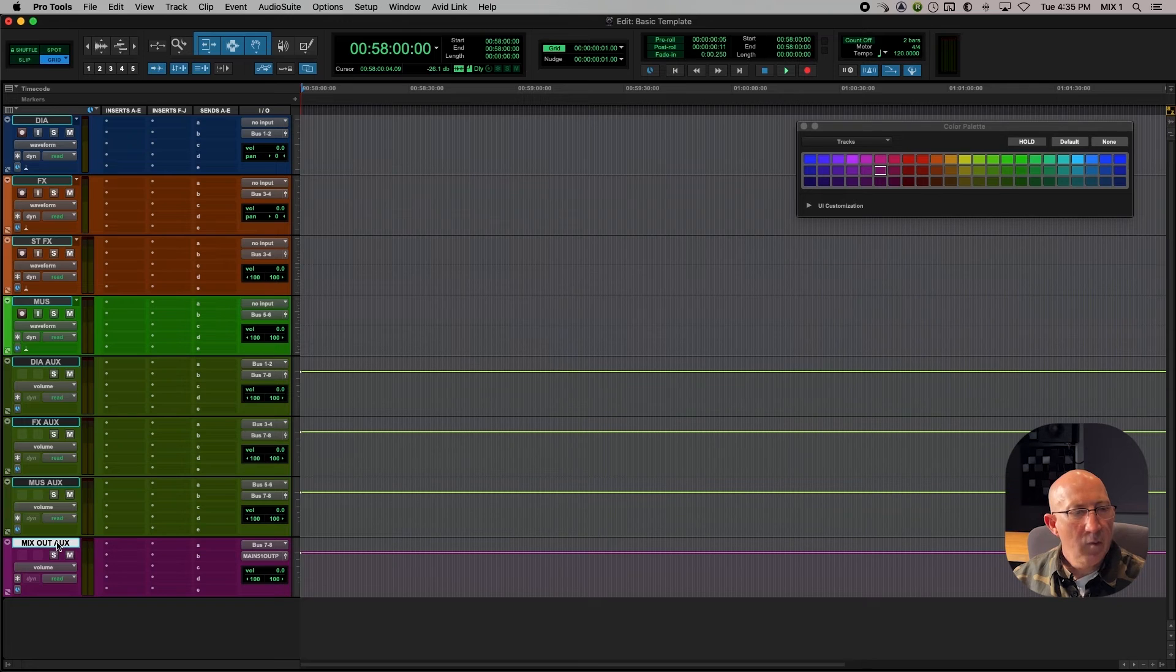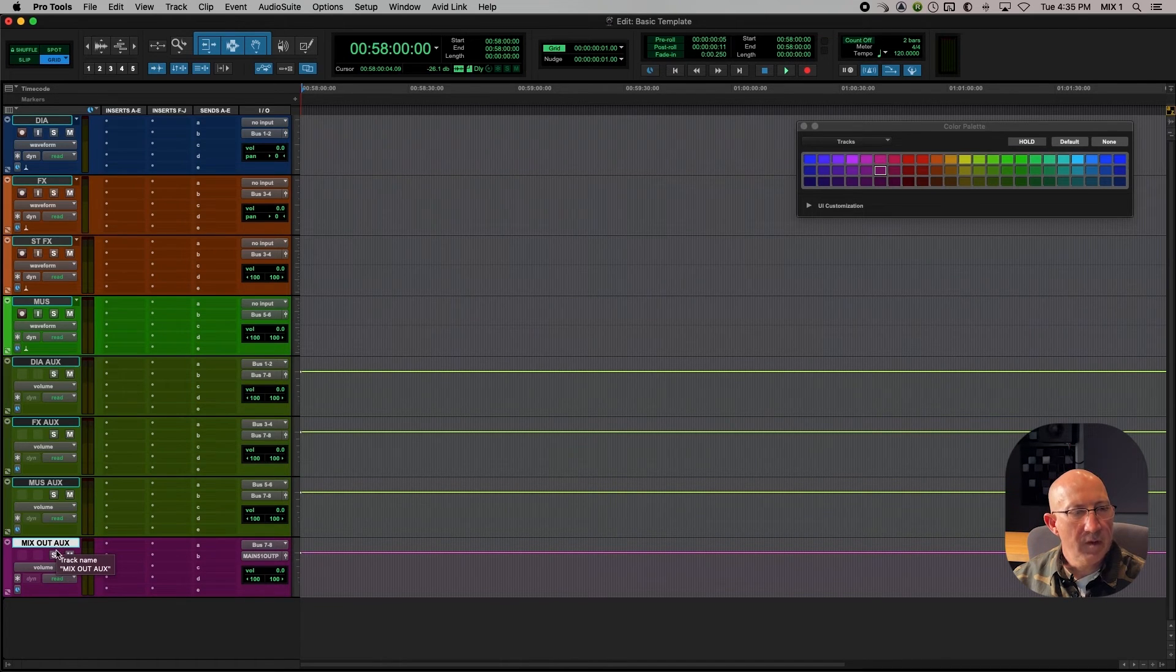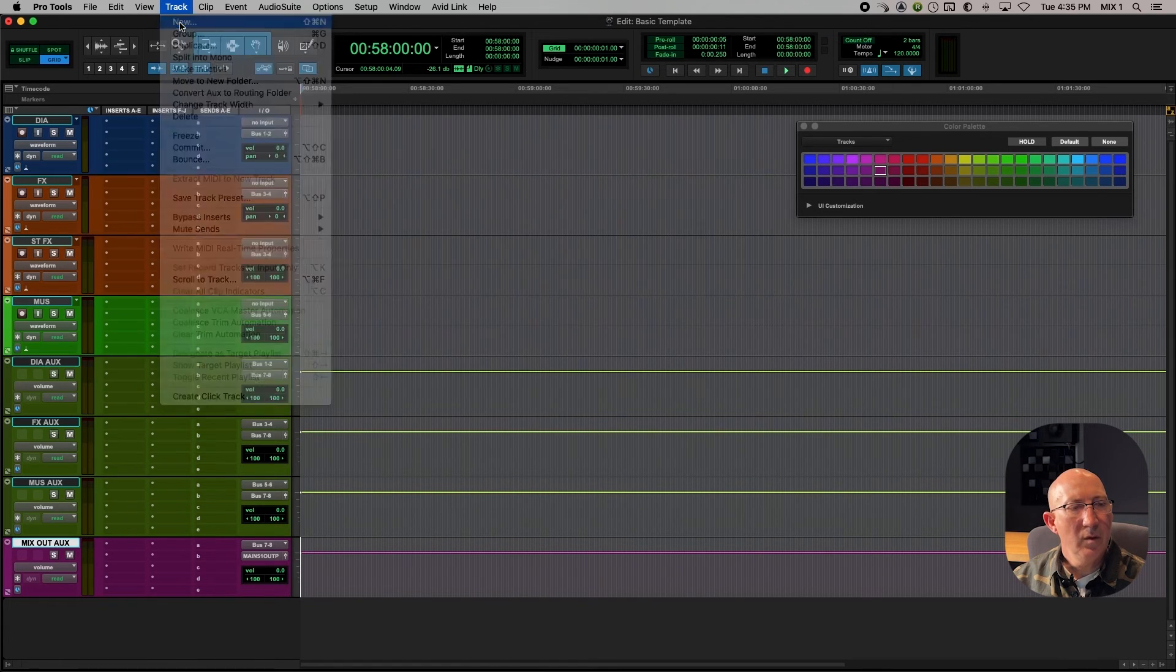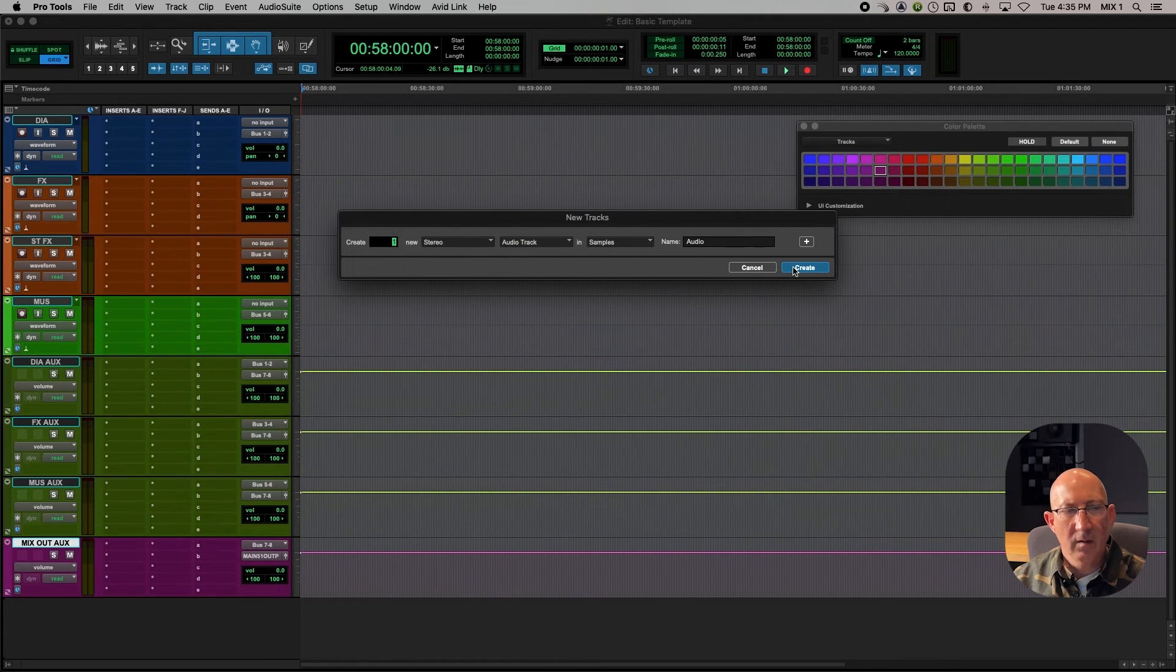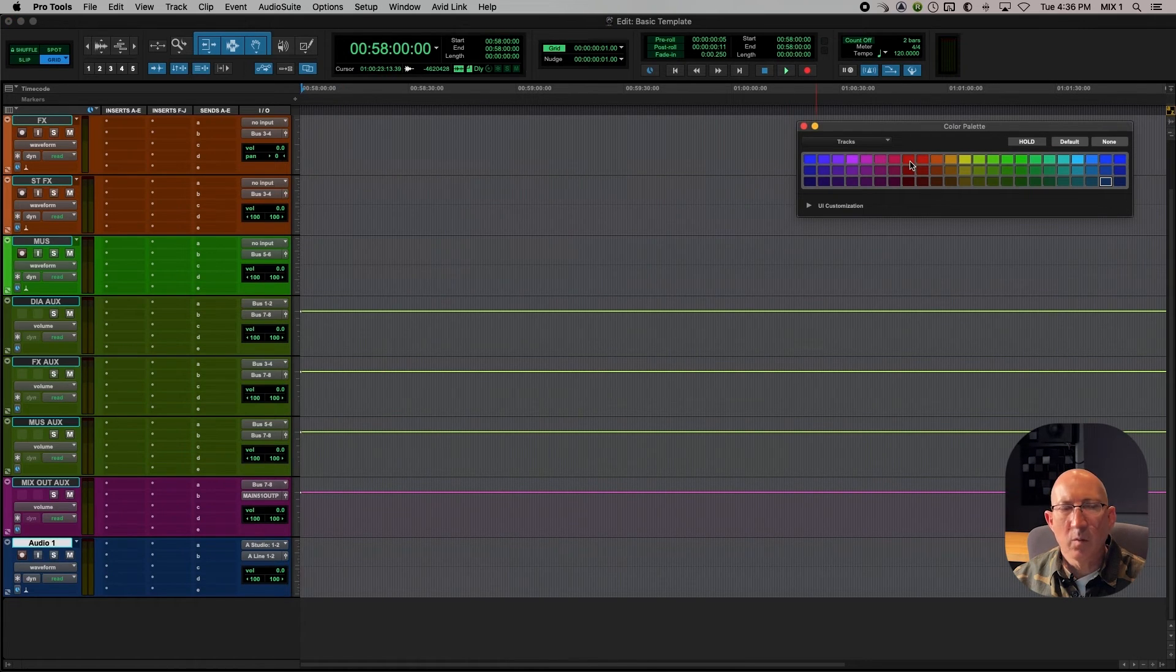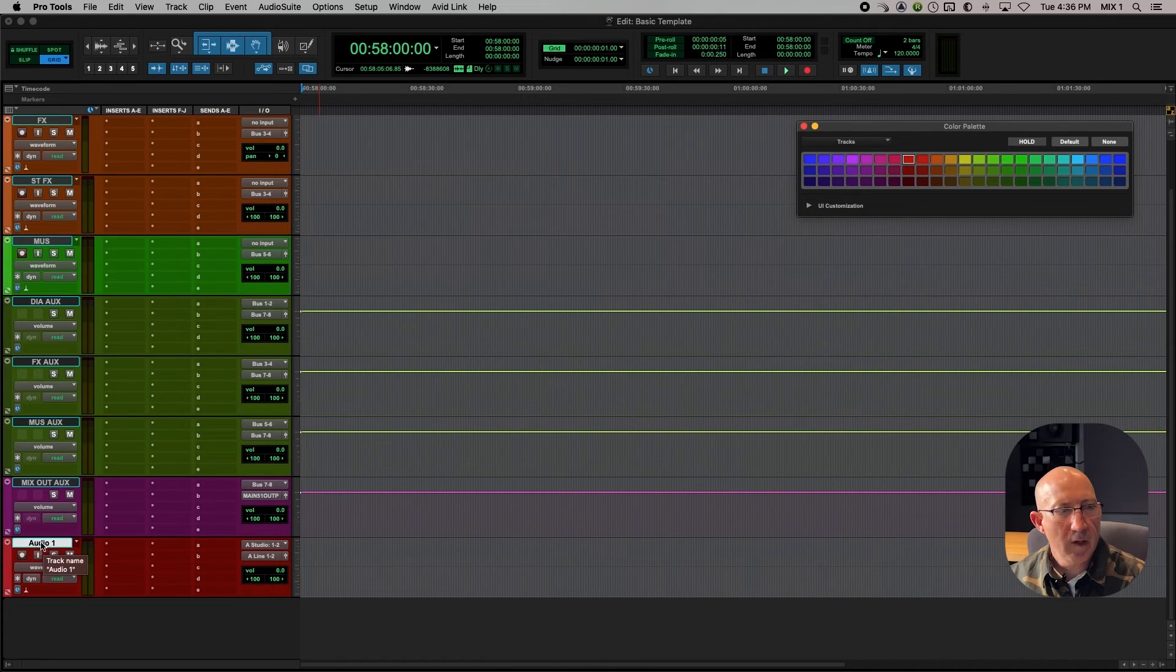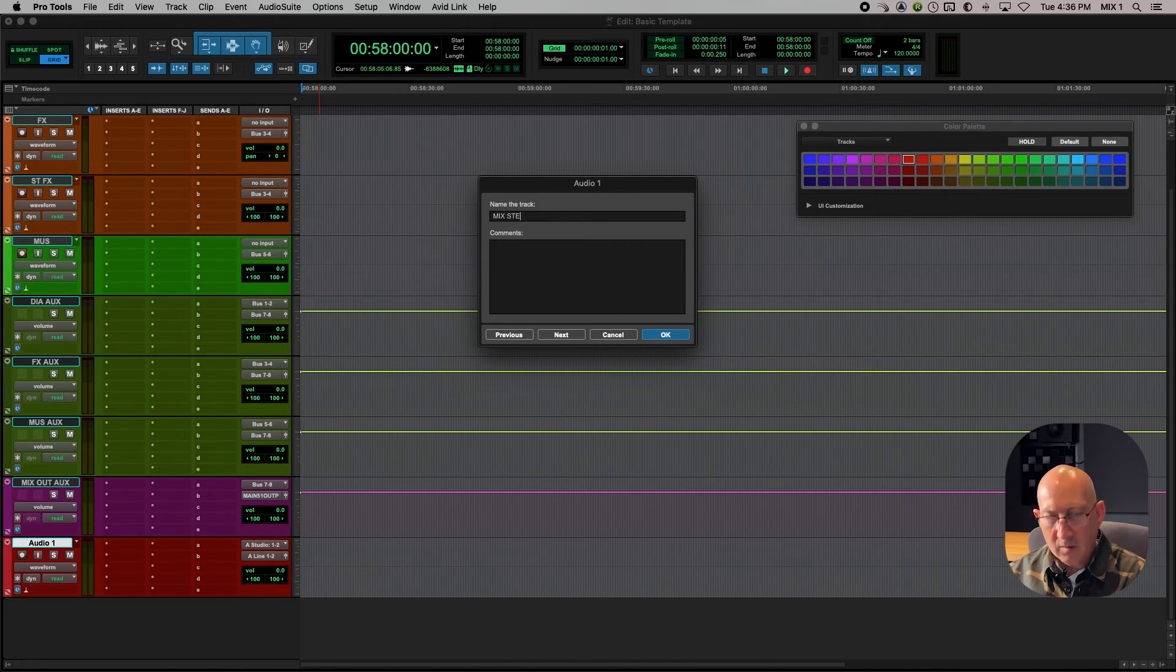And then we'll make one more track, which is just where we're going to put and finally listen to and check the waveform of the stereo mix. So we'll go up and say track, new, one, stereo, audio track, create. And I usually make this one red. So we've created this final audio mix track, which I like to call mix stem.